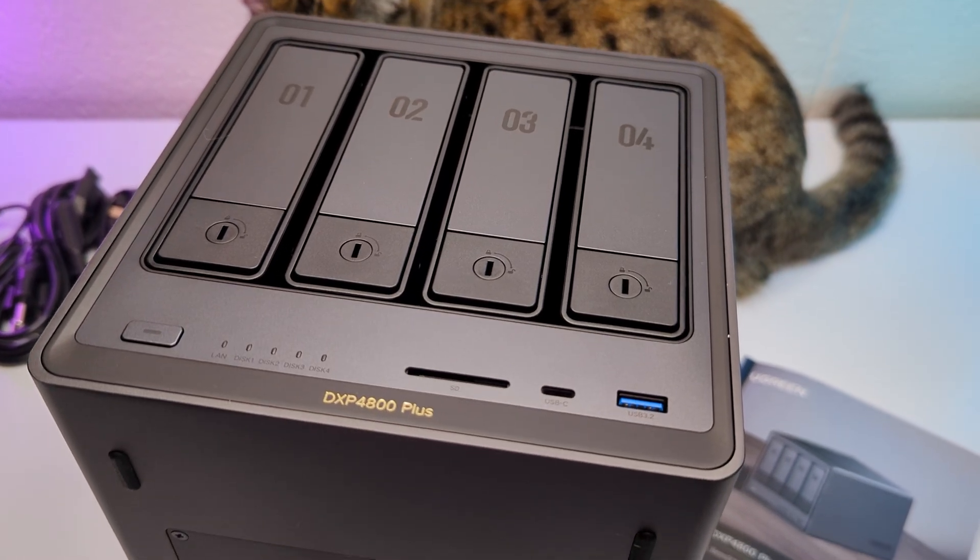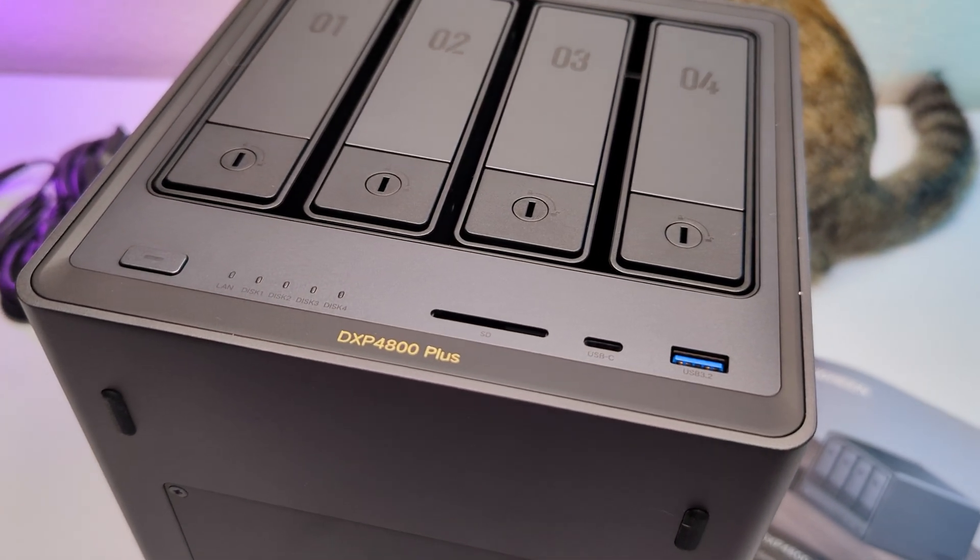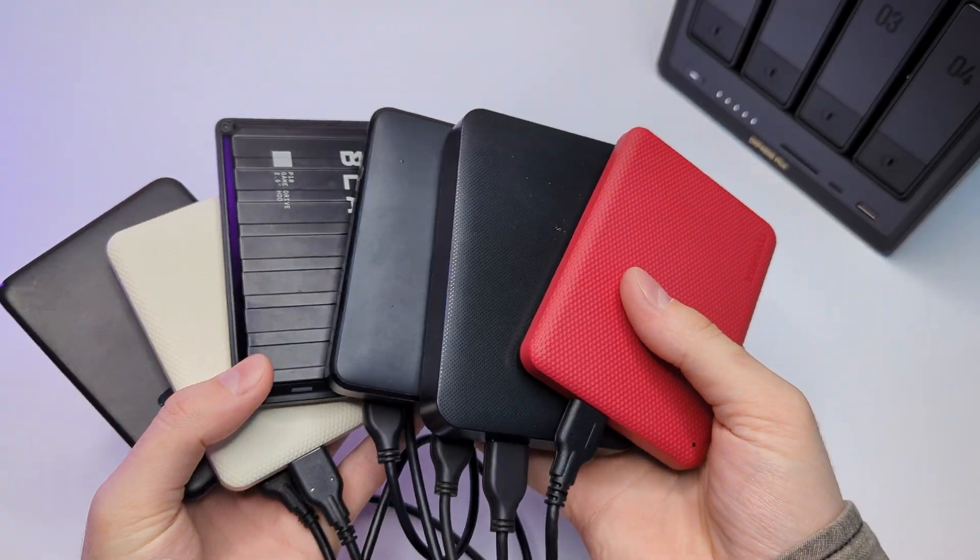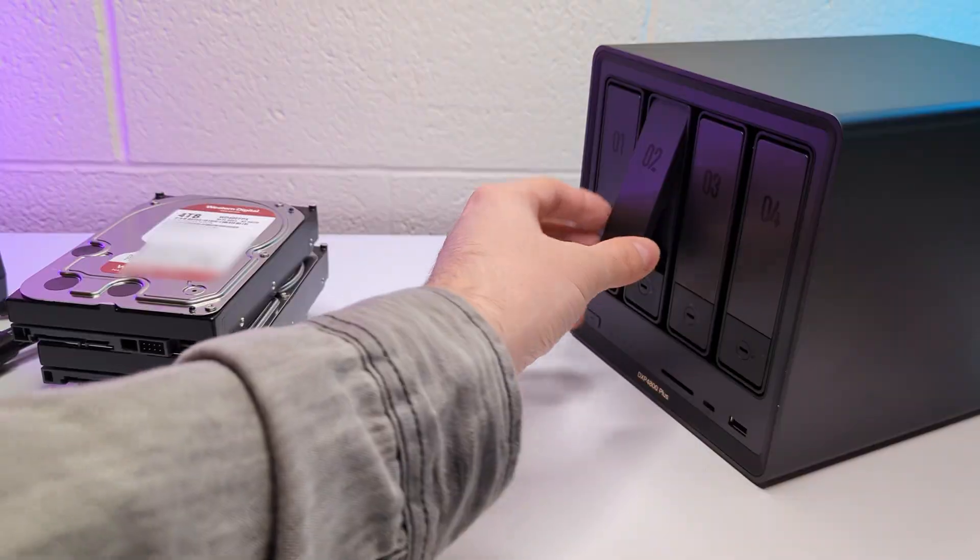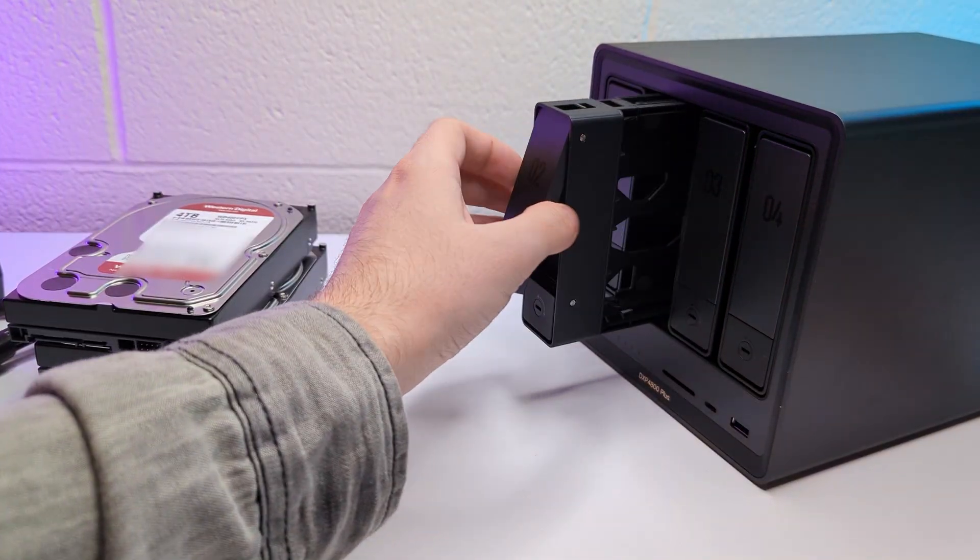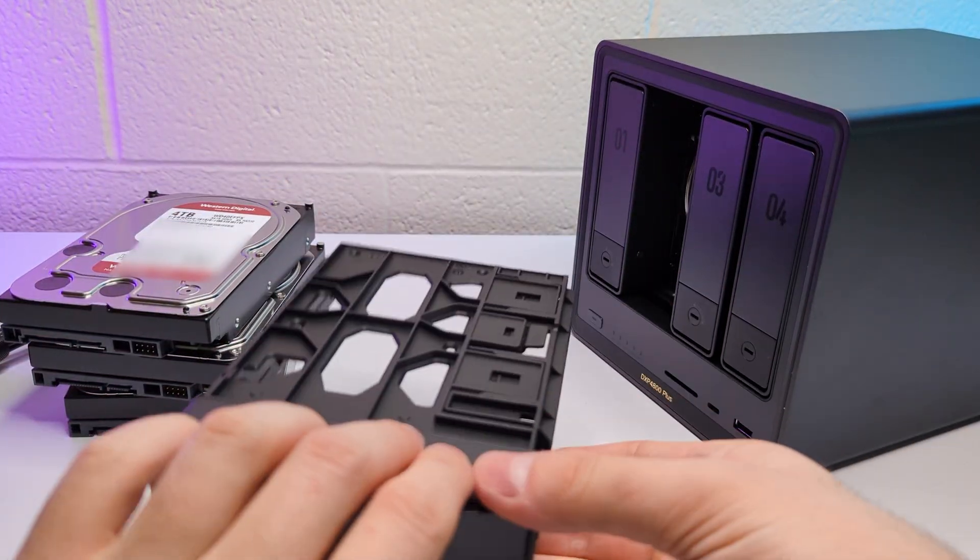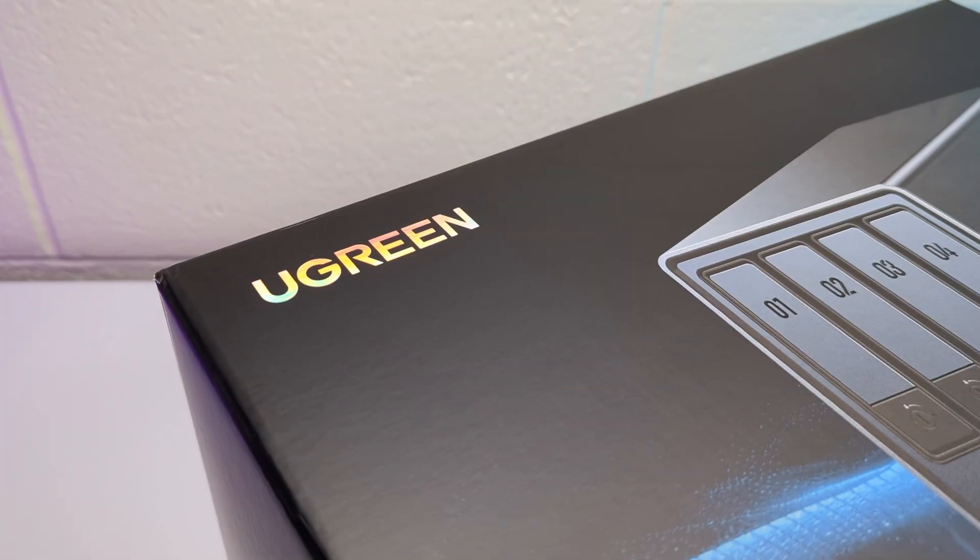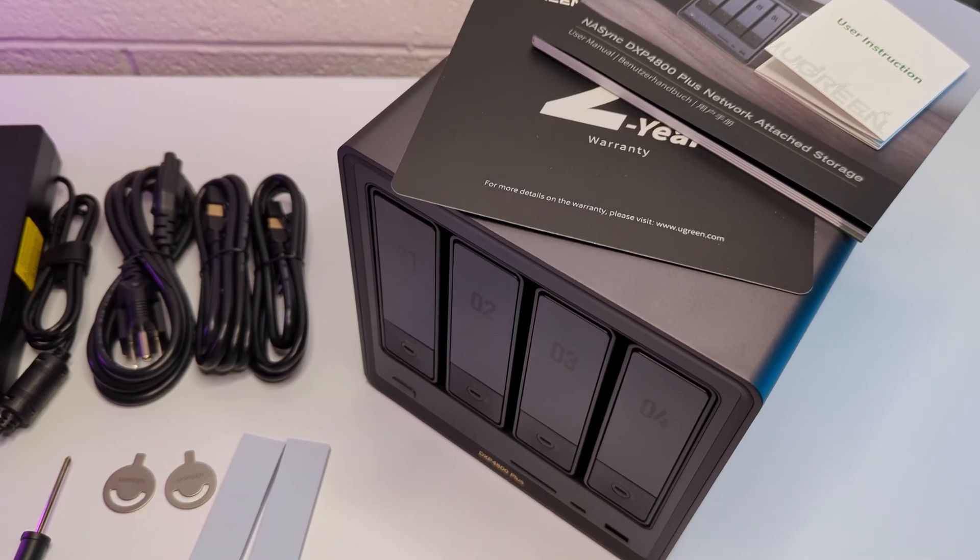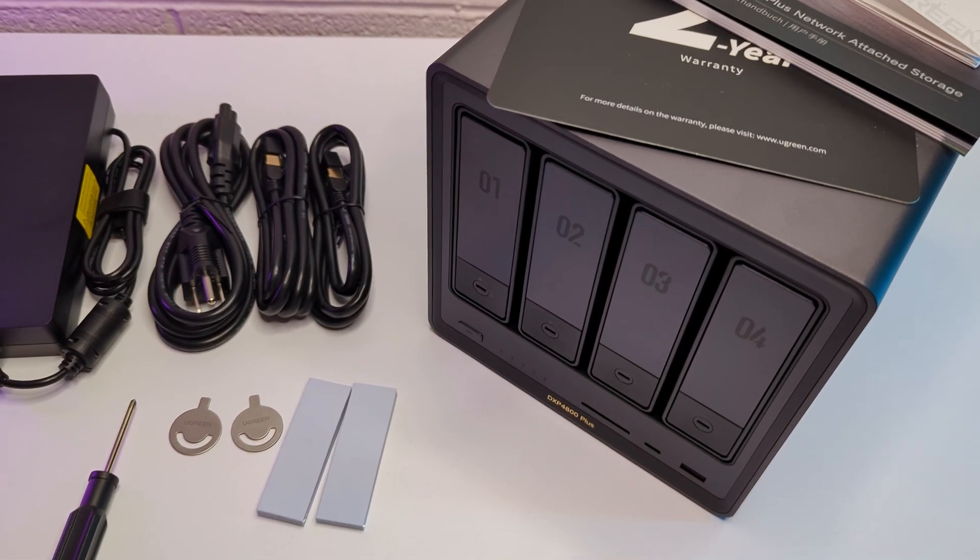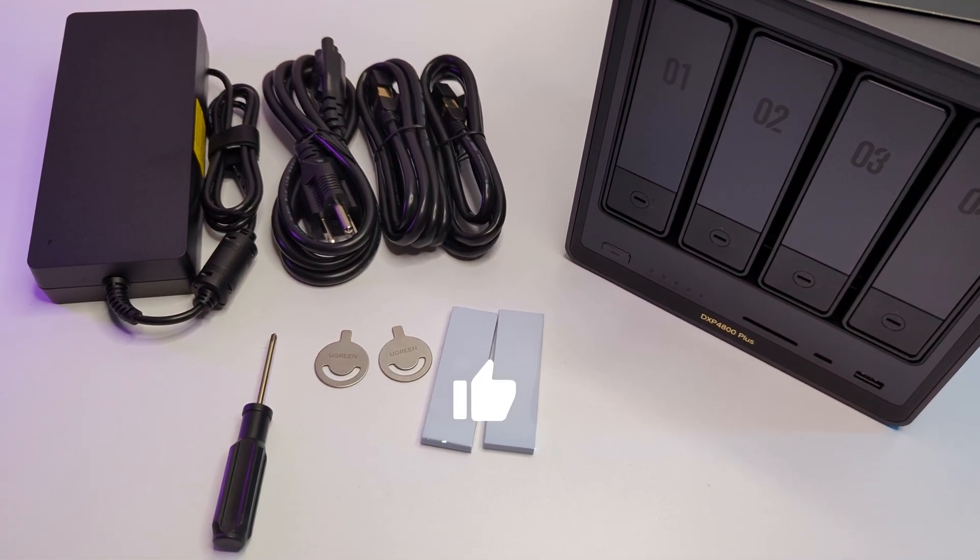Today I'm building a NAS as a complete beginner. I've been told that if you deal with large amounts of data such as videos or family photos, this is a proper way to store them. Since I'm new to NAS, Ugreen sent me their most beginner-friendly NAS to try. Hit the like button and let's see if it's worth it.